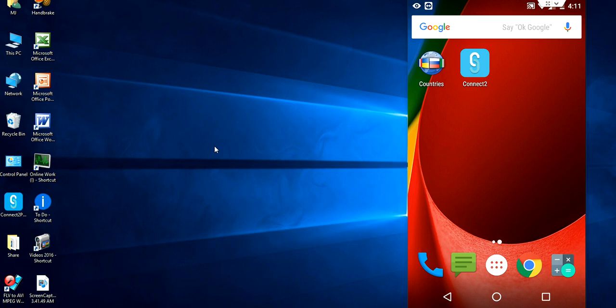Welcome back again. I am MJ. In this video, I will show you one more easy way to transfer your data in between PC and phone. We heard about the ShareIt. ShareIt's latest update is Connect2. Lenovo has updated ShareIt to the new name called Connect2.